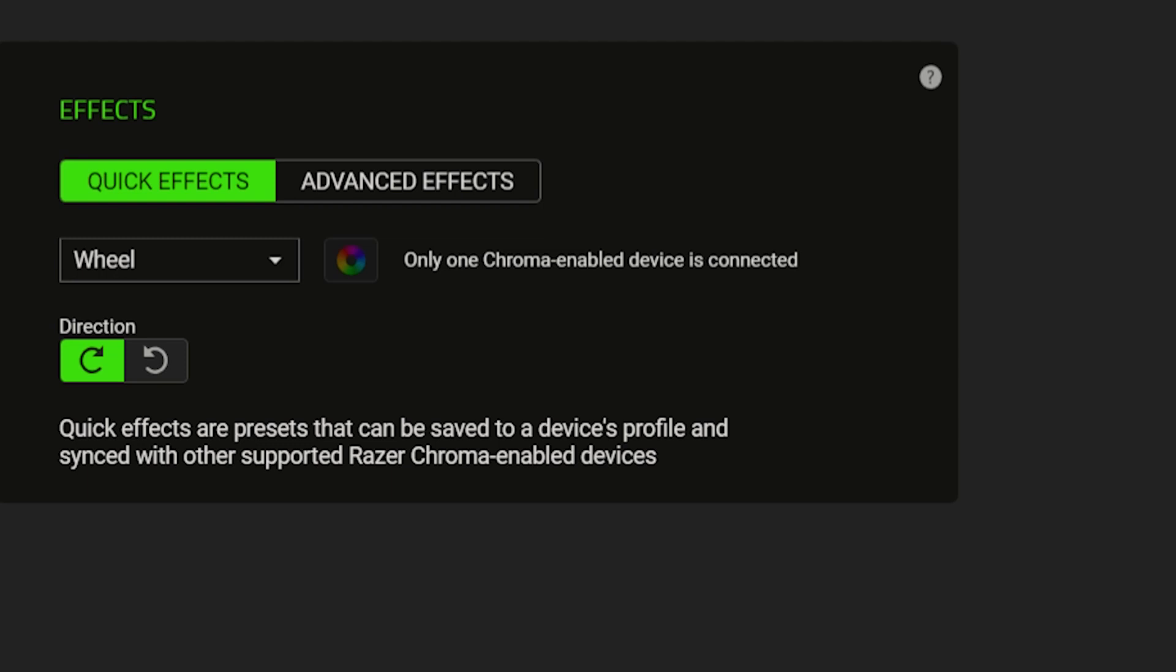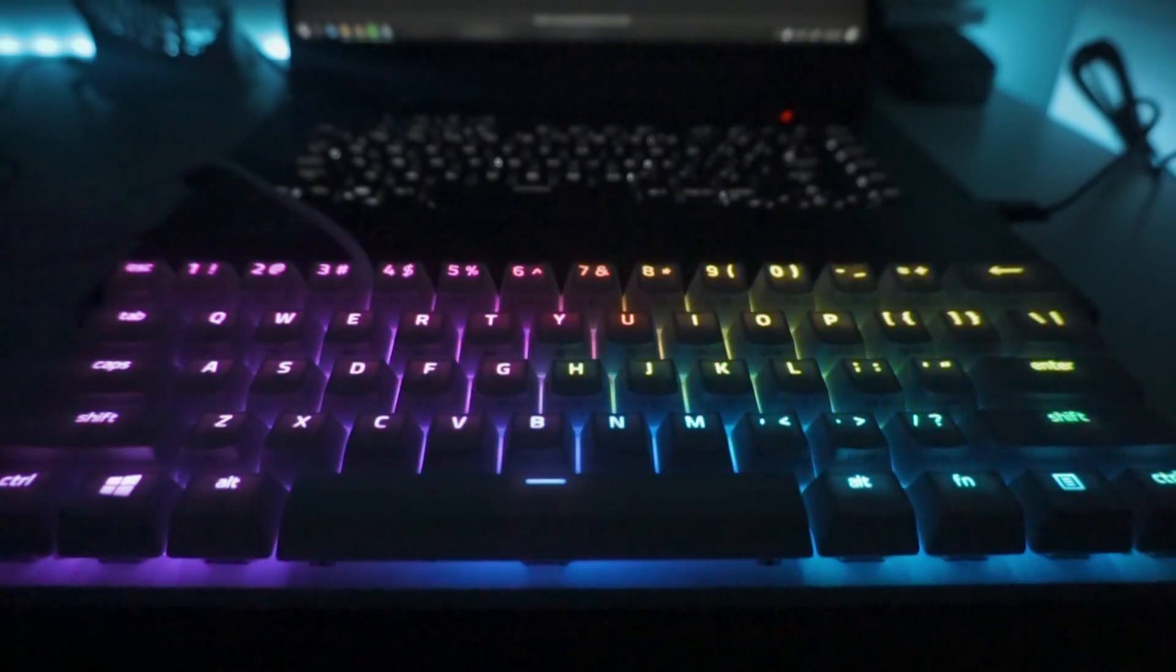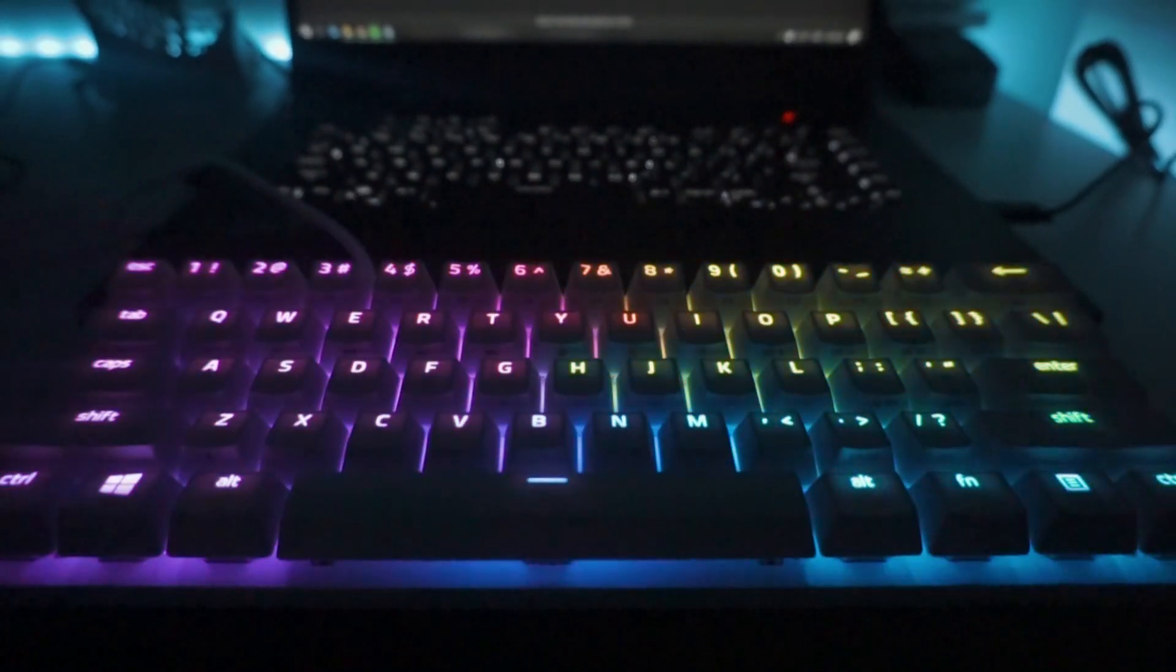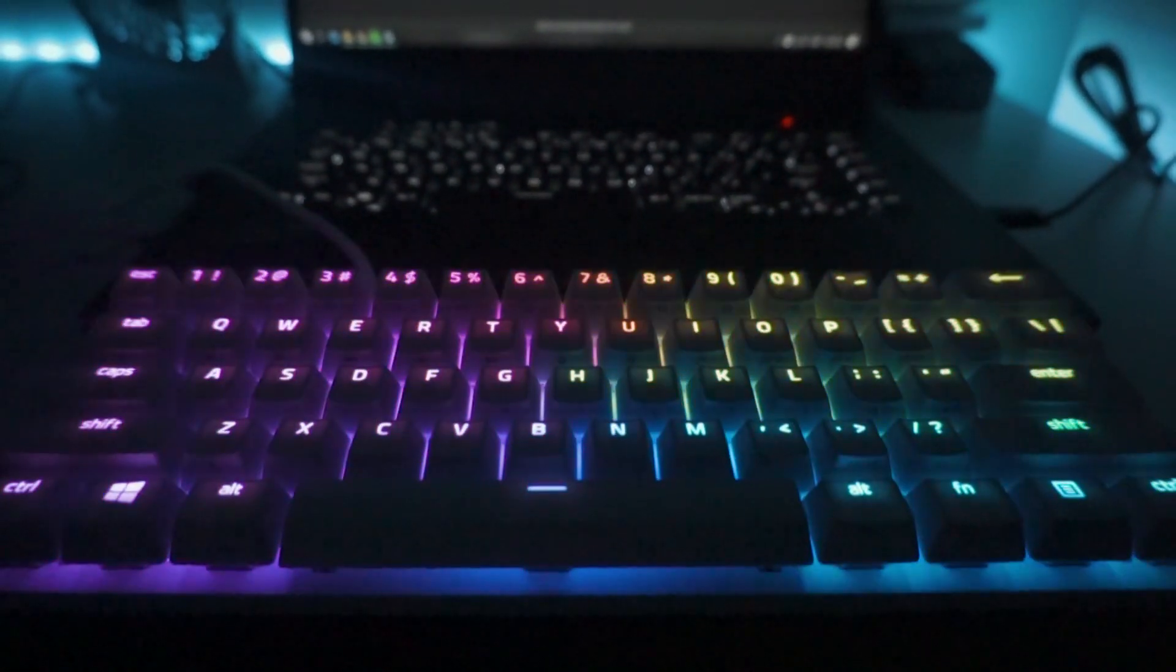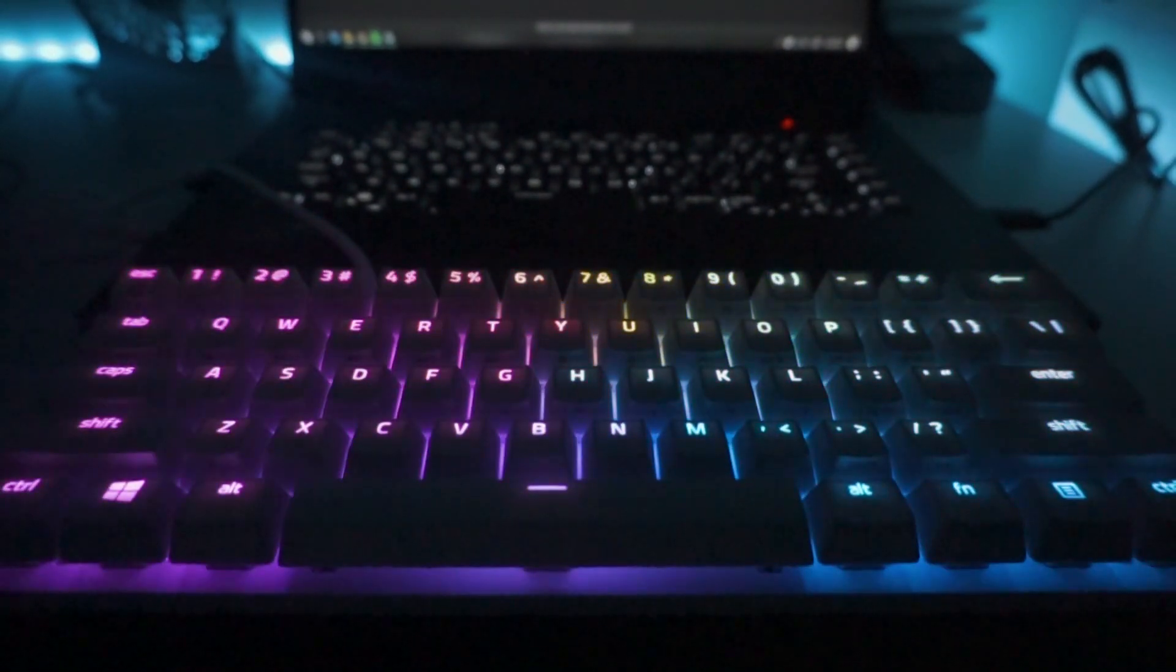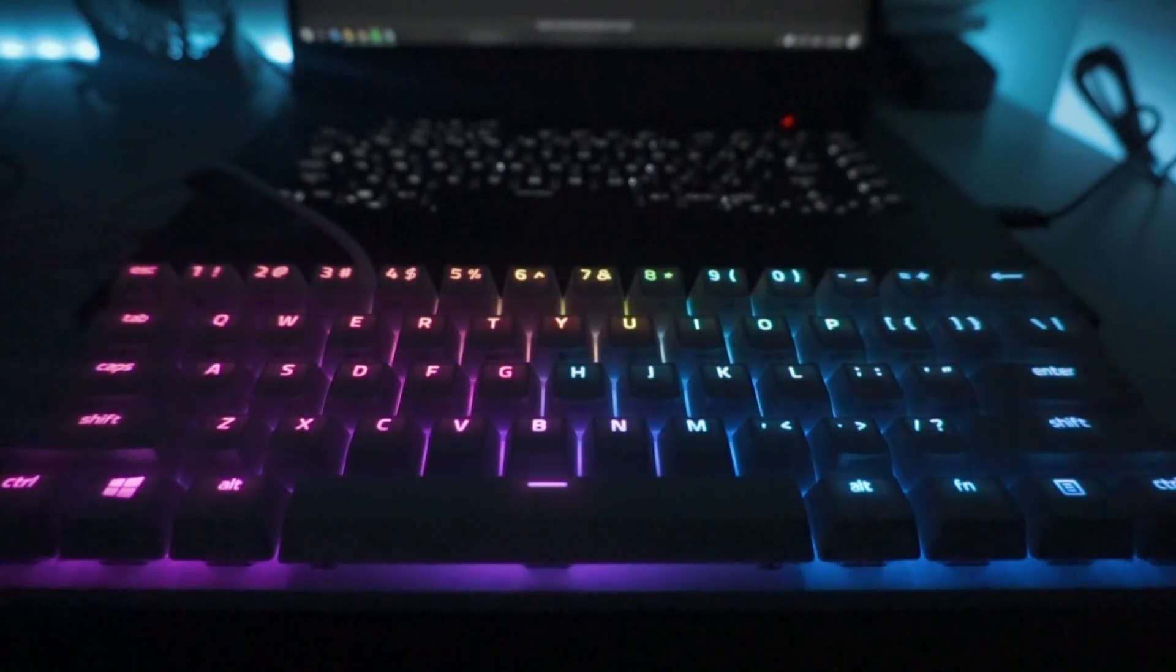The next effect is quite similar to that which is Wheel, but this time the direction is either clockwise or counter-clockwise.